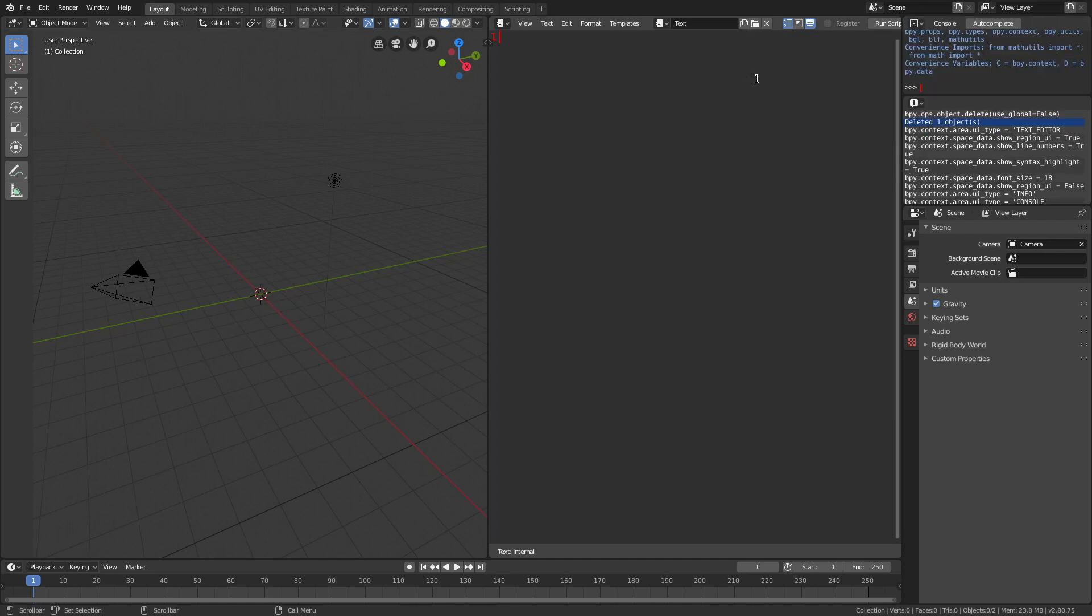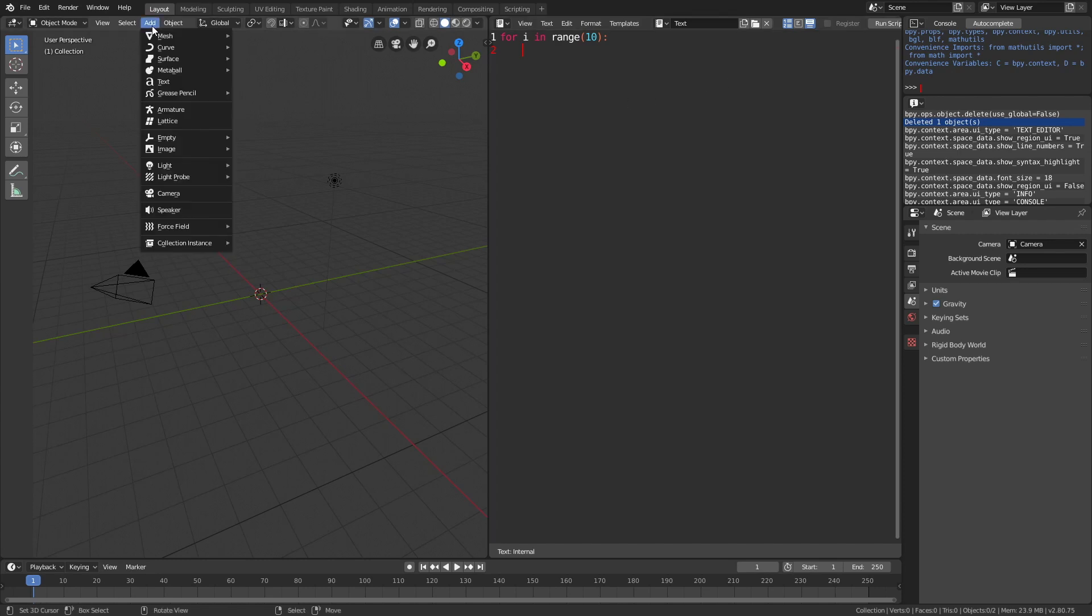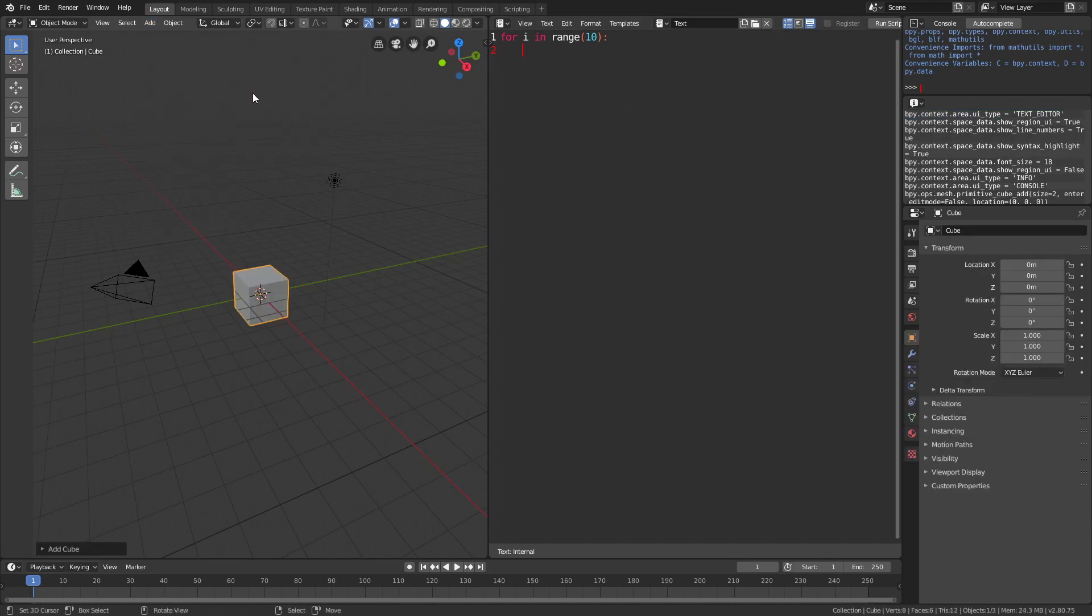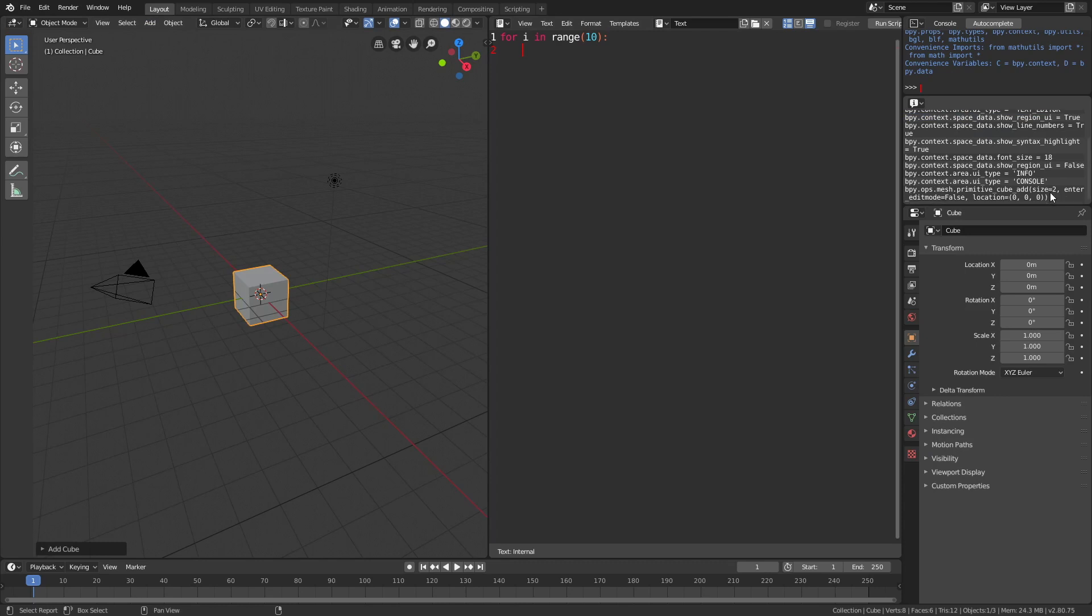Now we can start writing the code. Let's start with a for loop which can execute a block of code a number of times. We'll do it 10 times: for i in range 10. Then let's add a cube—add mesh, then add cube. You can copy the code from the info window.